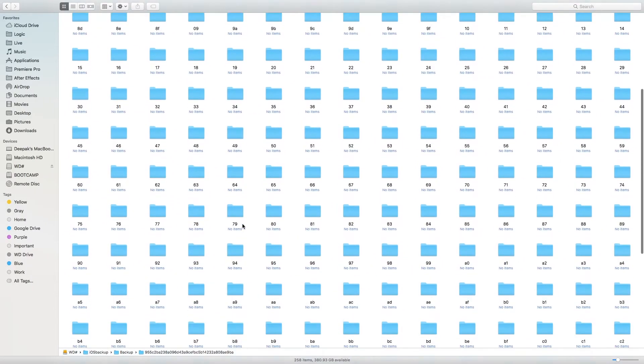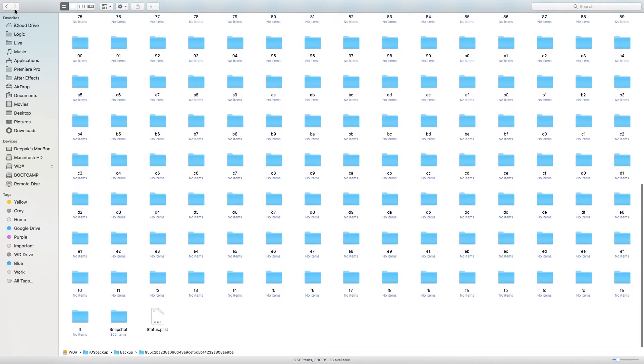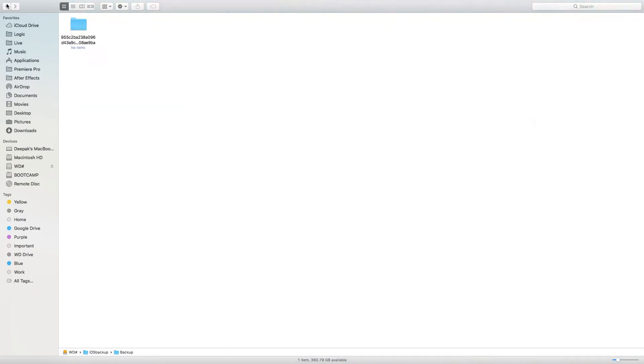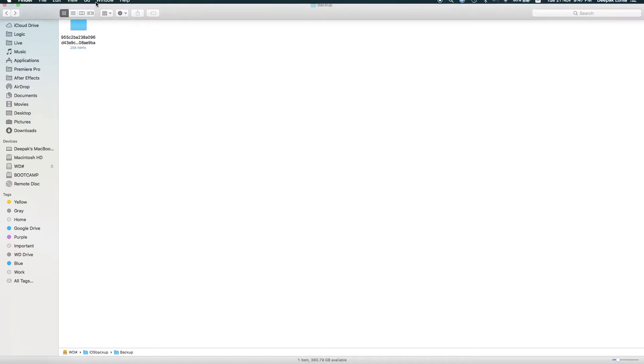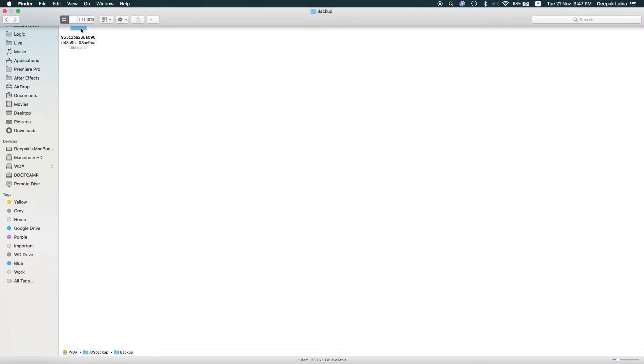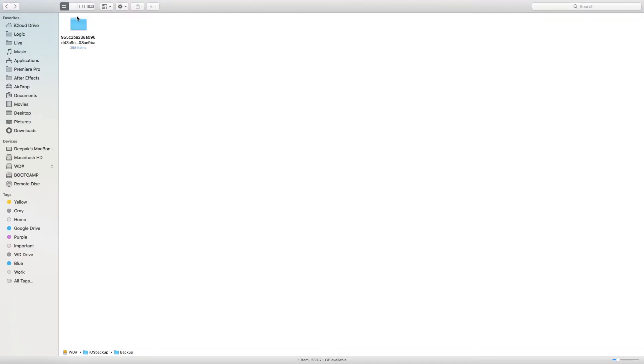Let me show. Okay, do you see there are so many files which have come over here? So this is under Backup and there are so many files which have come over here, so backup is running fine. You don't need to worry.